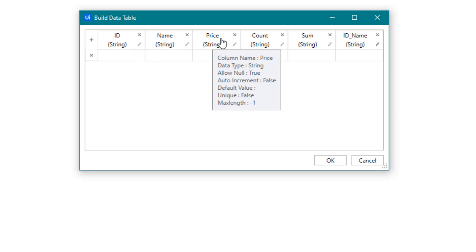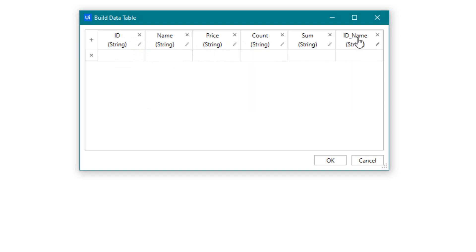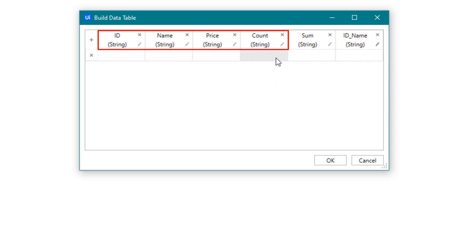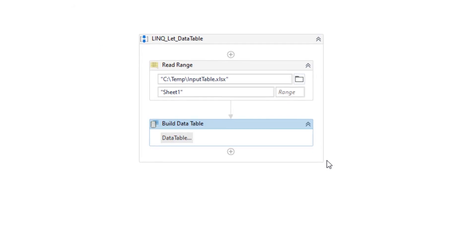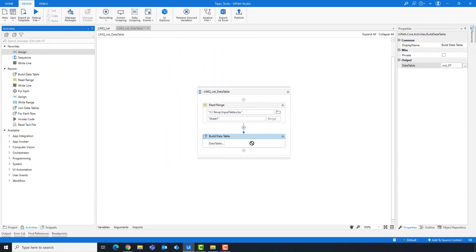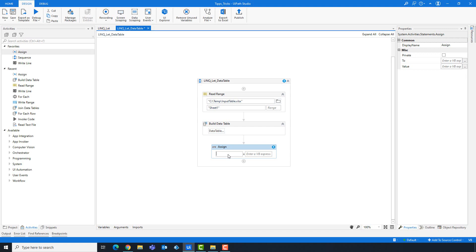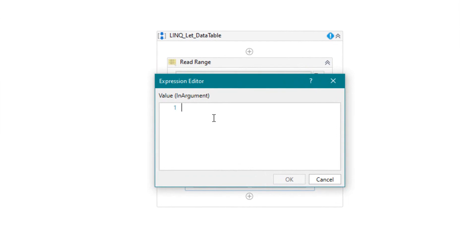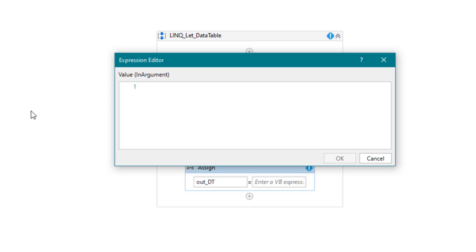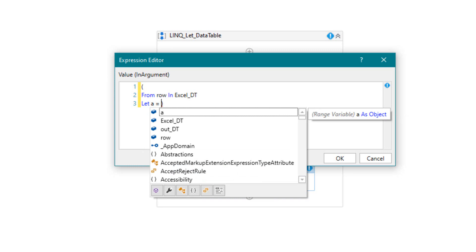You can give the columns the same names as they are in the Excel file, but you can also use other column names. The first four columns are the same as in Excel. The remaining columns are new. Add an assign activity to write the query. We want to calculate the sum column first. As already mentioned, we want to multiply the price and count columns together.